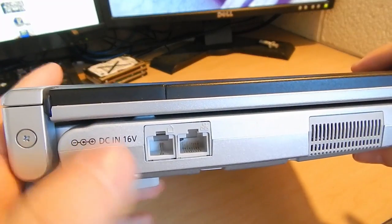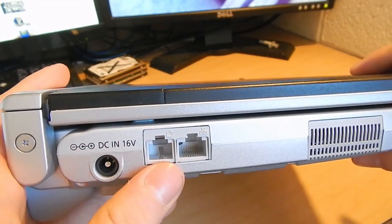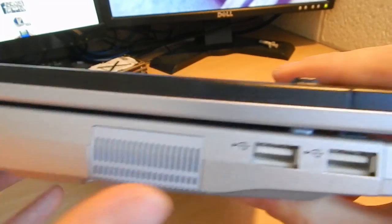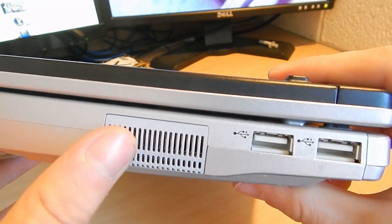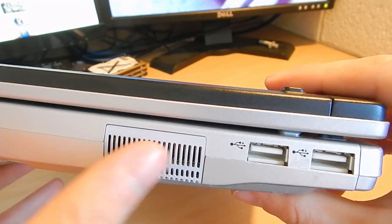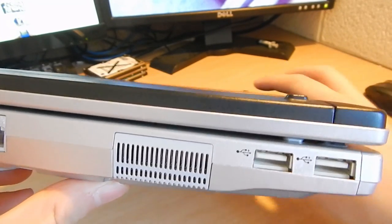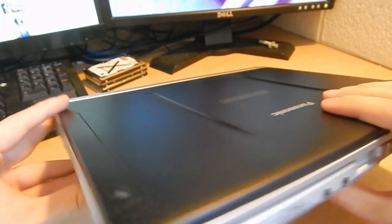We have our power port, modem, ethernet, and a cooling vent, which does get quite warm, and two more USB ports.